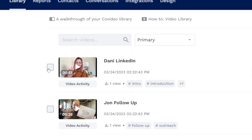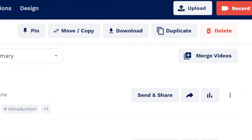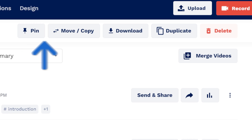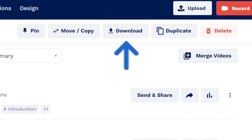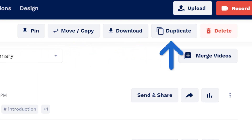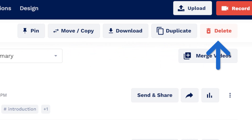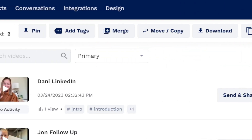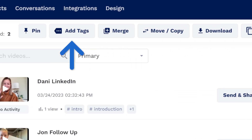Selecting a video will show options at the top to pin, move, download, duplicate, and delete the video. Selecting multiple adds the options to merge the videos and add tags to the videos.